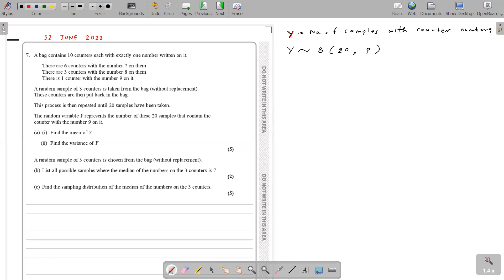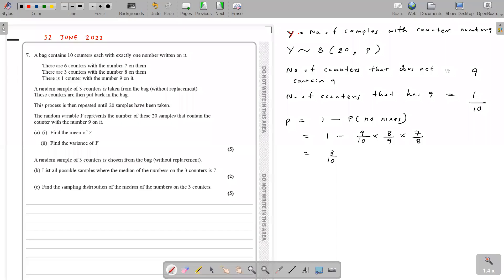How do I get the value of P? When we take three counters from the bag, we do not replace within the sample. But after we take the three counters, we put them back. Then we again take another three counters — we do this 20 times, so that's why we have 20 samples.